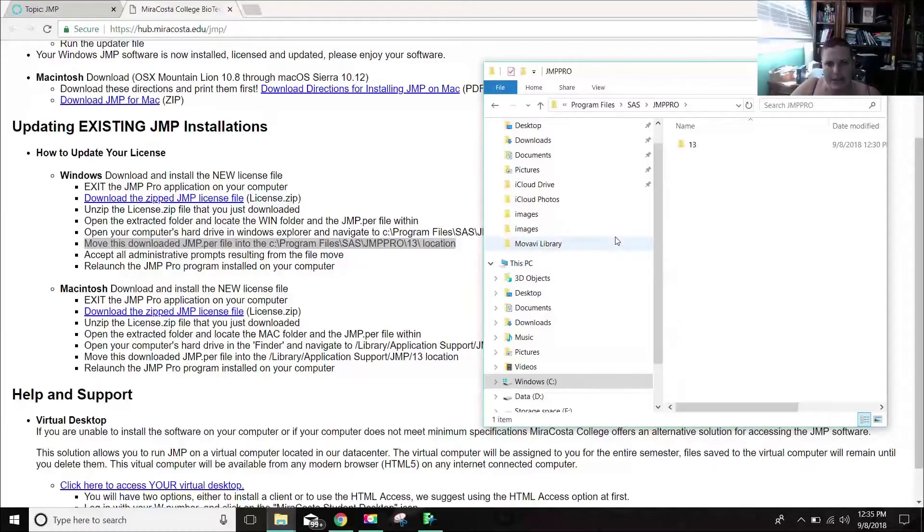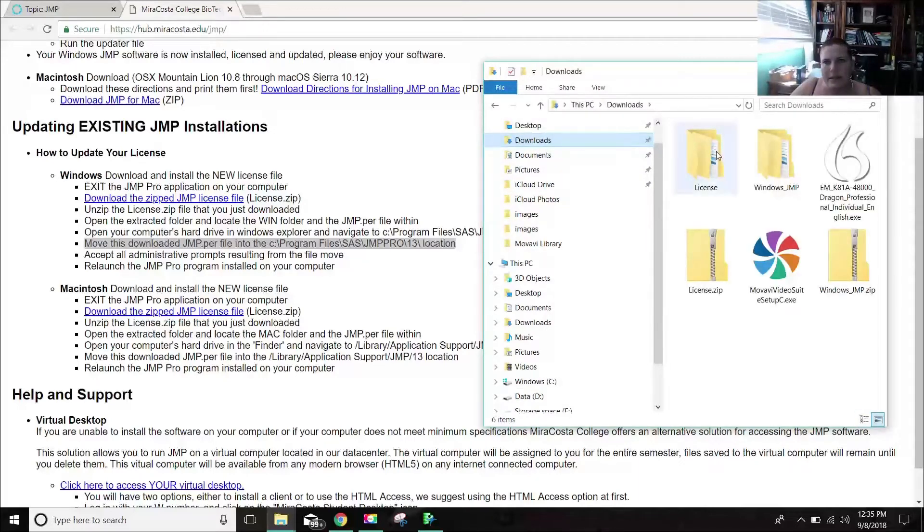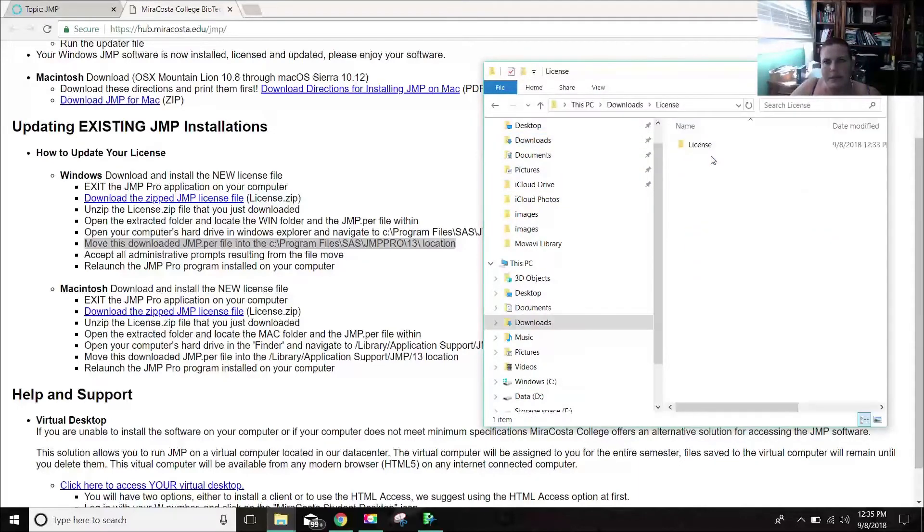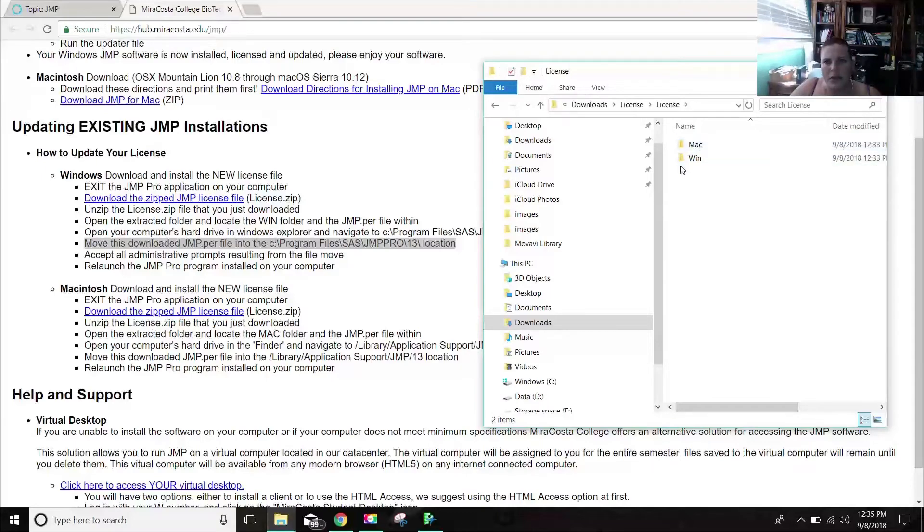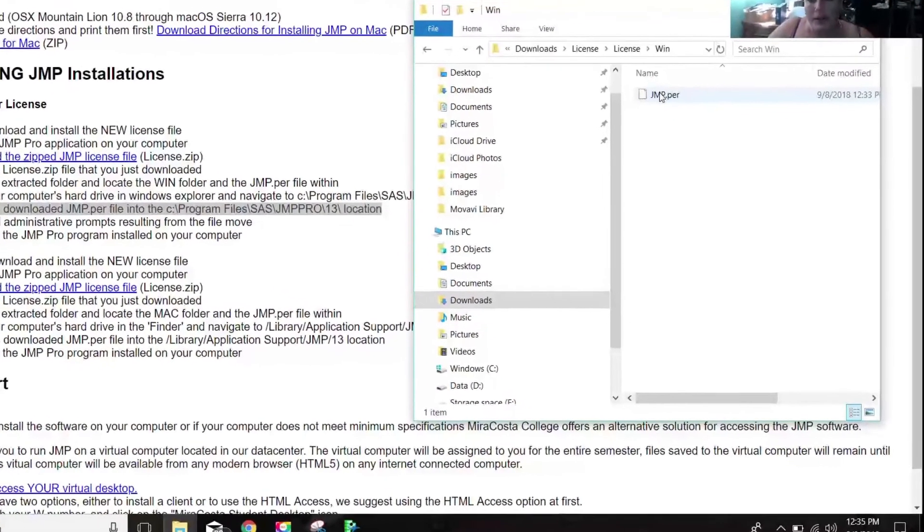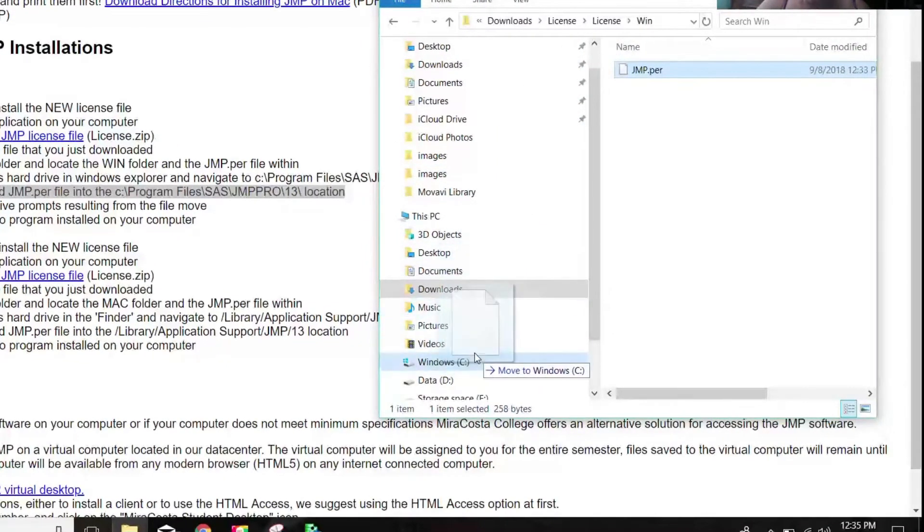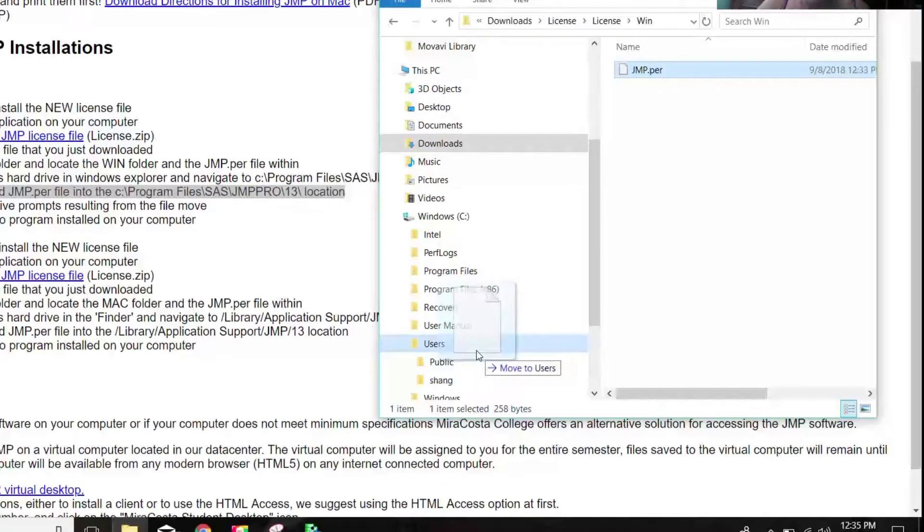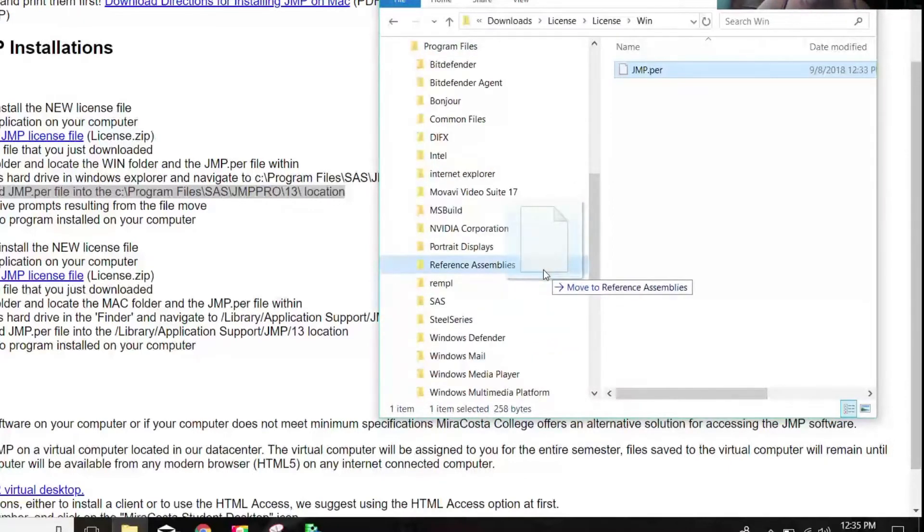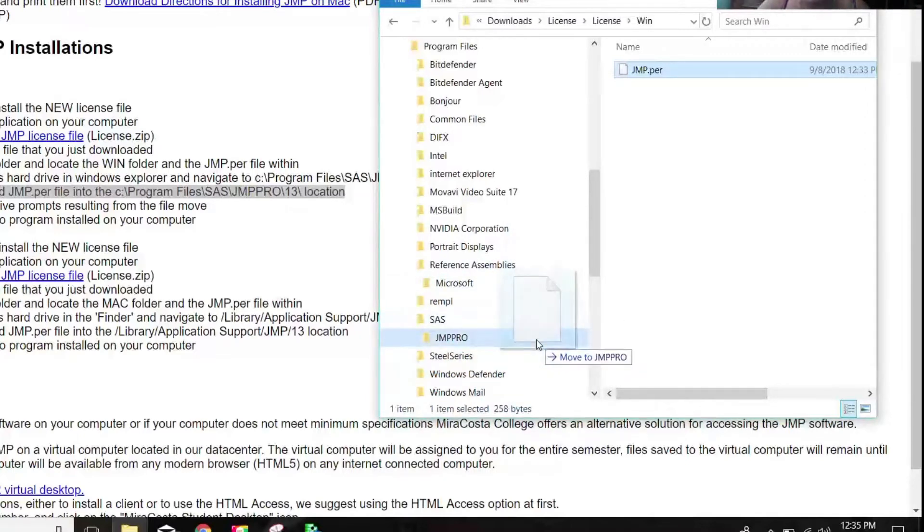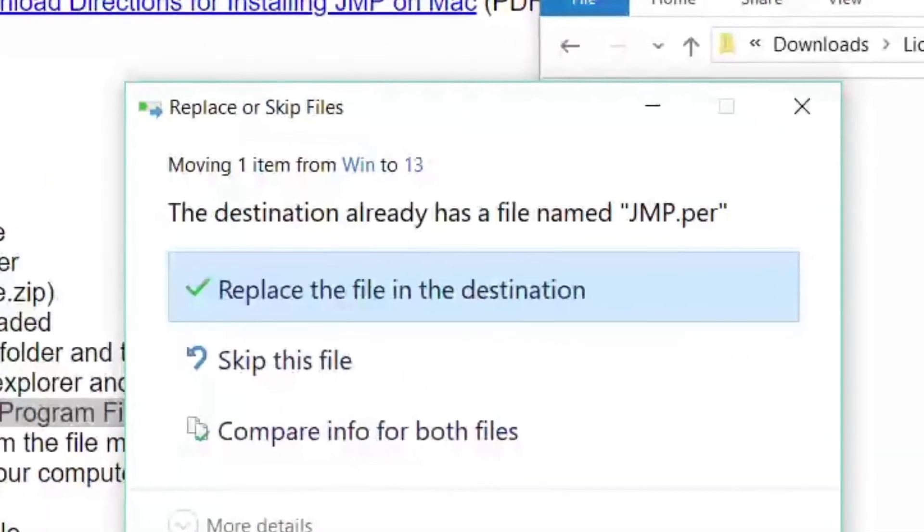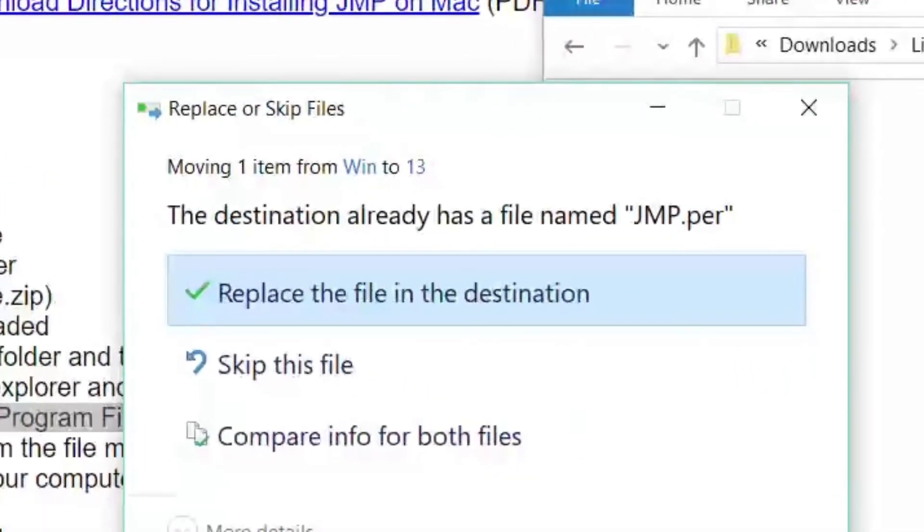So it wants you to move the JMP.per file into this location. So now that we know where it is, let's go back. We're going to go back to our downloads. And the license that's unzipped, and I have the windows and JMP.per. What you do is you drag it or copy it, drag it, hold it on the Windows C, program files, it's that first program files, SAS, JMP.pro 13, and then you just drop it in there. And if you have one already, you replace the file.